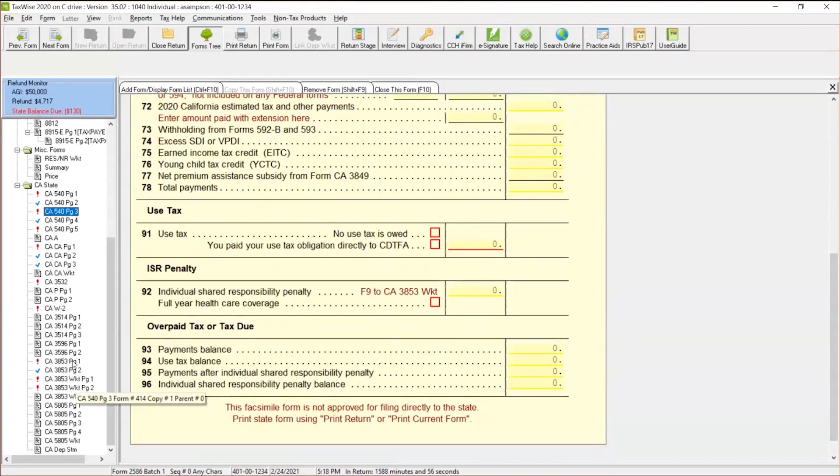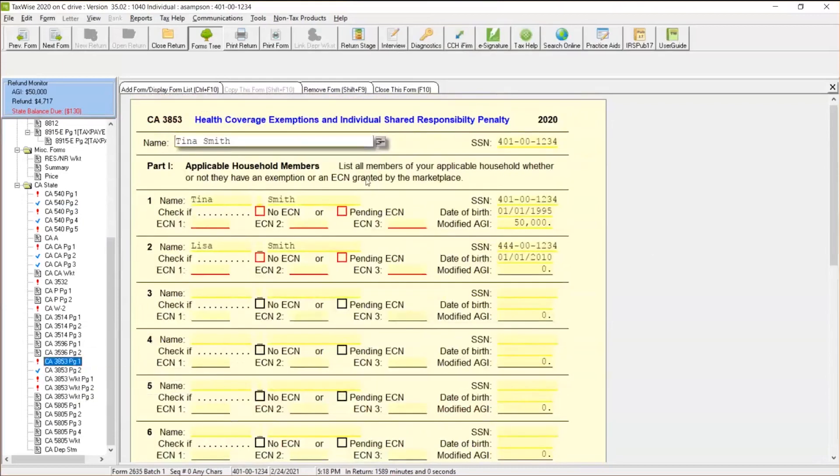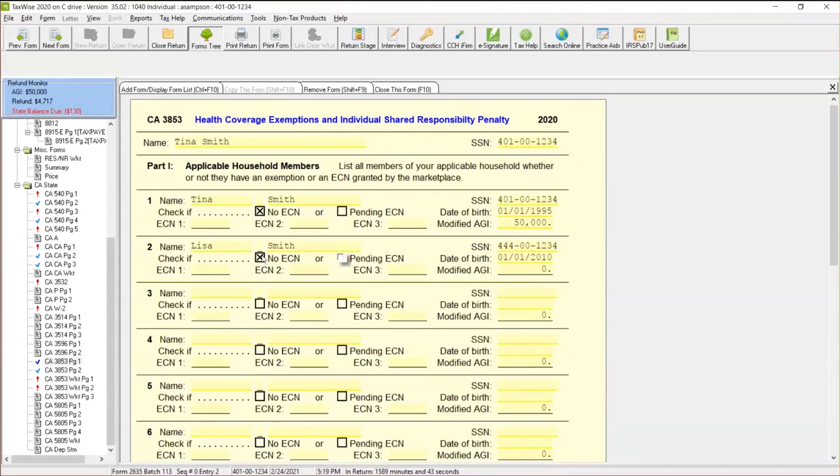So that's definitely one scenario that you definitely want to pay close attention to. Now, if they do have an exemption that comes from the actual, from the state or from the government, they may have applied for an exemption code. So right over here, you can definitely put an ECN number directly on this. If you applied and got granted an ECN exemption code number from the marketplace, you can put that ECN number here.